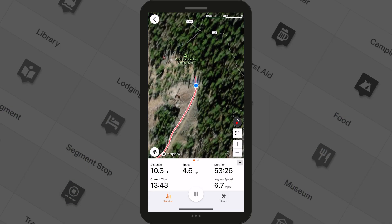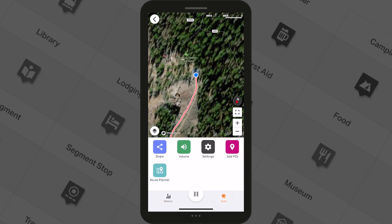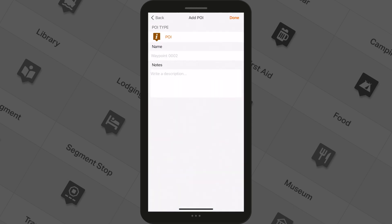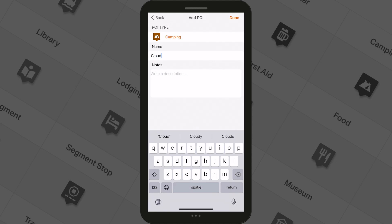Without interrupting the recording of your ride, you can tap the Tools section down in the lower right, which pulls up the option to add a POI. Once you tap that, you can select the type of POI you want and save its name along with any notes.